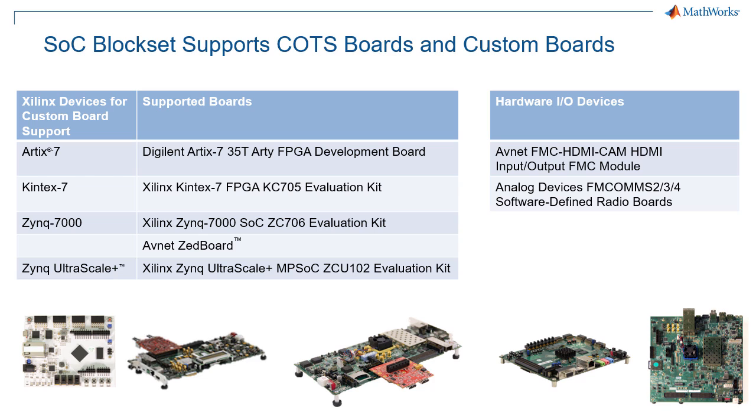Here's a list of all the supported boards. If your board isn't on this list, or if you're using a custom board using Xilinx FPGAs or SOCs, on the left is a list of the devices for which MathWorks offers custom board support.